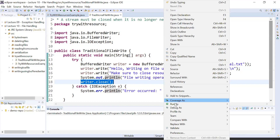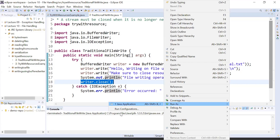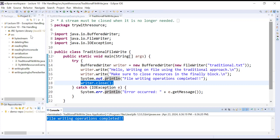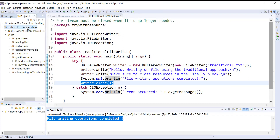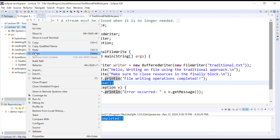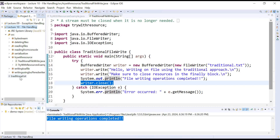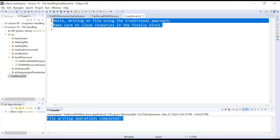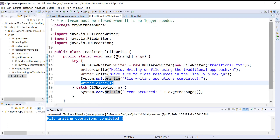When we run this, it is showing 'file writing operations completed'. Let us see if the file is created. Go to the project and refresh it. Here you can see traditional.txt file is created and some content is already written on the file using the write operations. This program is perfectly fine, there is no problem with it.